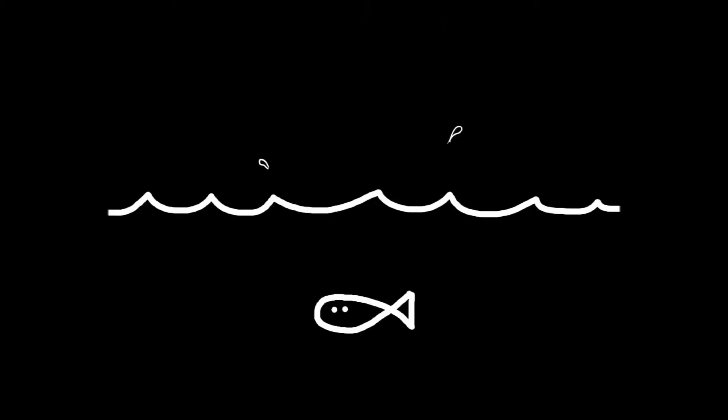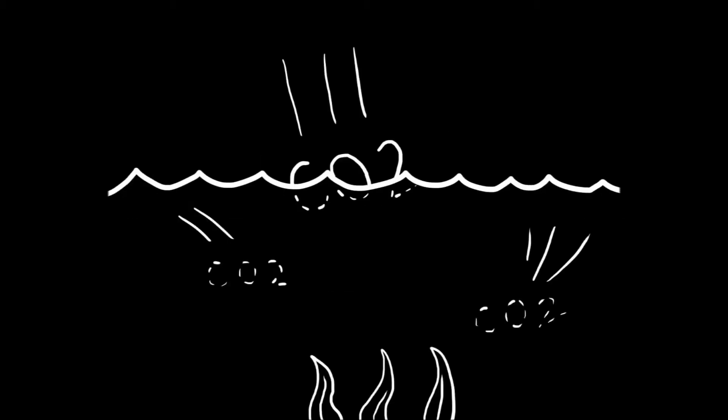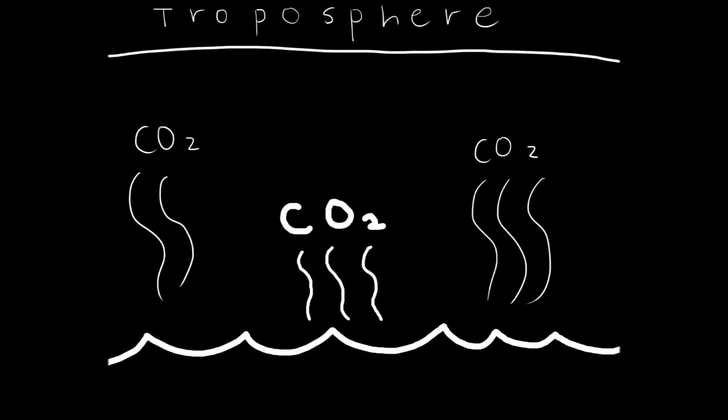Oceans are also important to the carbon cycle. An interesting fact is that carbon dioxide dissolves in water so that the aquatic producers can take it in. Once the oceans begin to warm, some of the dissolved carbon dioxide escapes from the ocean with the evaporated water and once again returns to the troposphere.